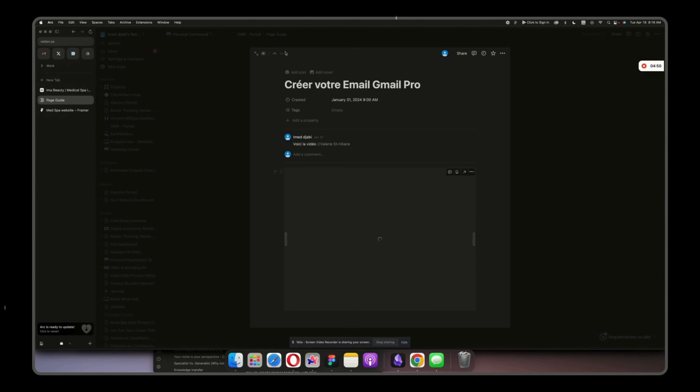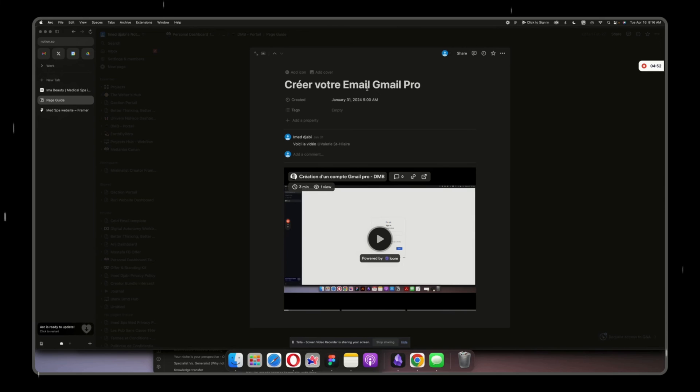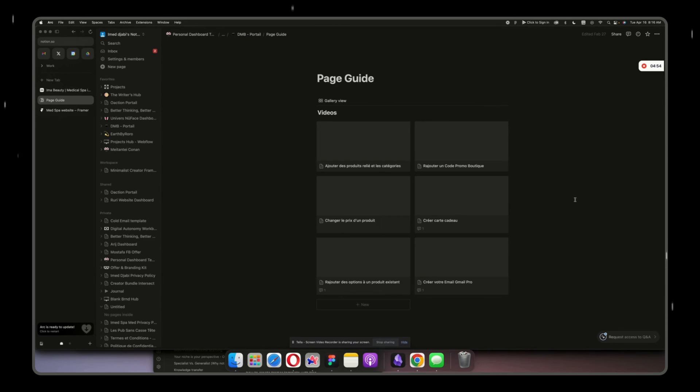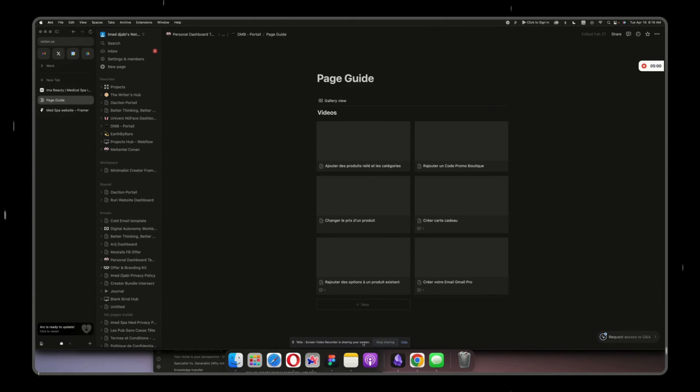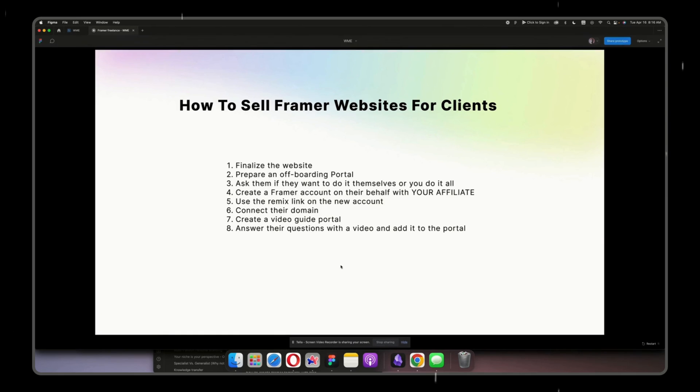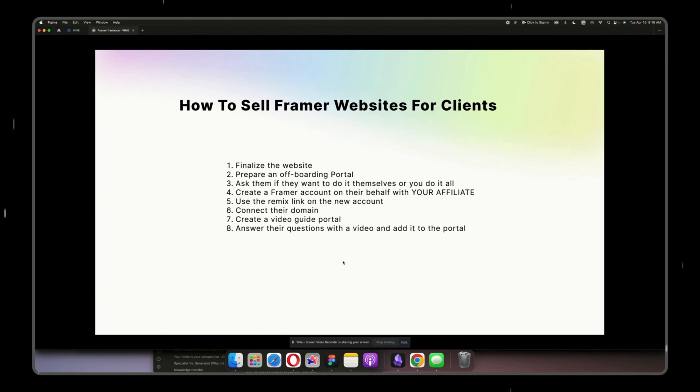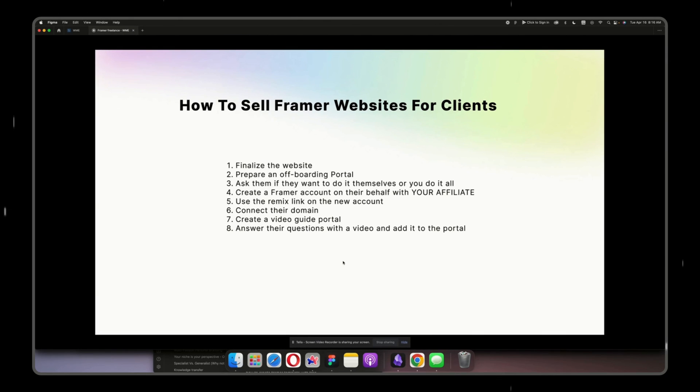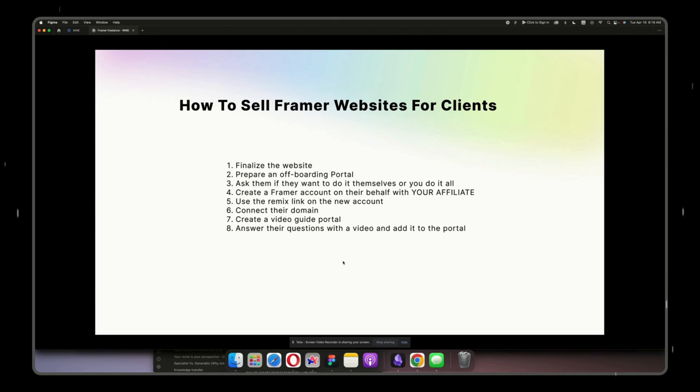Yeah, create an email pro - any question that I get I would create a video and add it here. And that's it. And that's included into my three months free support, and after I upsell them to $250 per month, or I upsell them to a full package, $1,000 per month, for pretty much everything - SEO, maintenance, optimization, and so on.